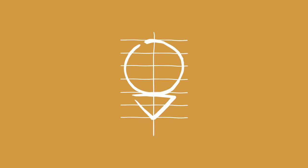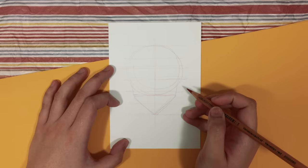Basically, line one is for the top of the head. Line two is for the hairline. Line three is for the eyebrows. Line four, which is the halfway point of the head, is for the eyes. Line five is for the nose. Line six is for the mouth. And lastly, line seven is for the chin.